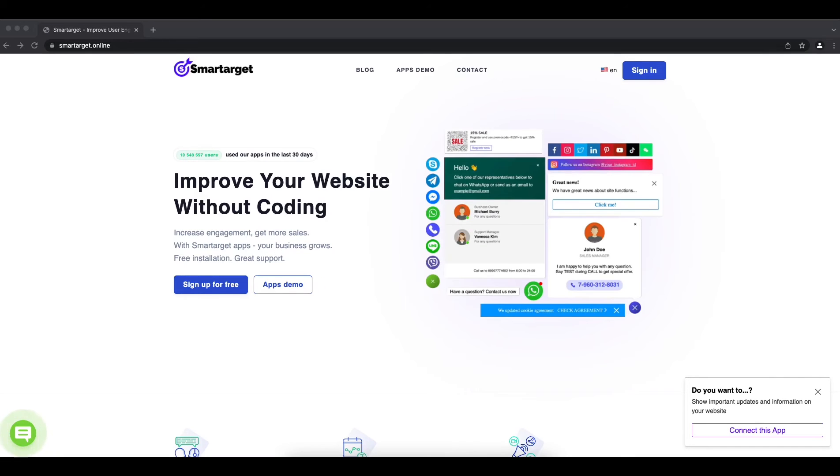Hey, if you have a Salesforce Commerce website and you want to allow customers to call you in one click, you can do it with the click to call app by SmartTarget. Let me show you how to do it.